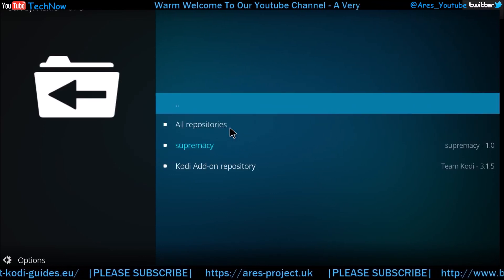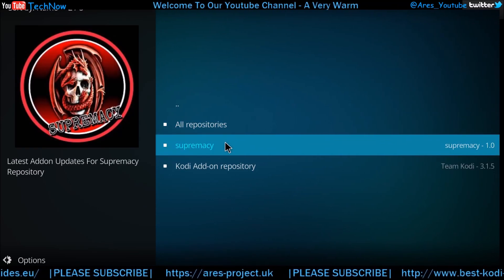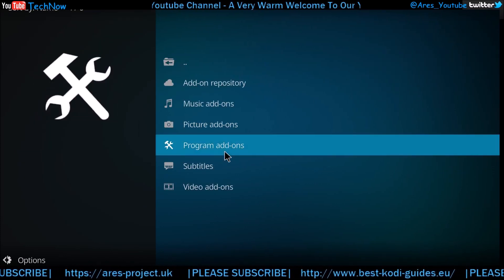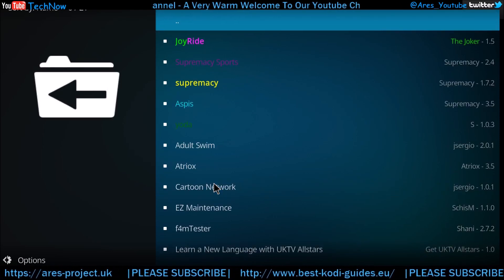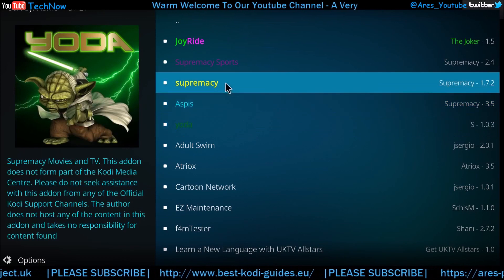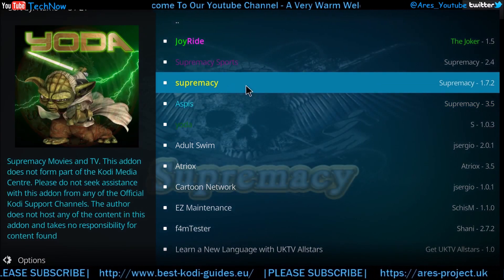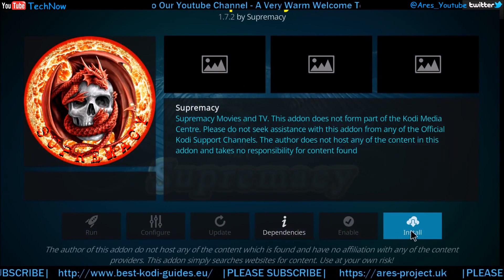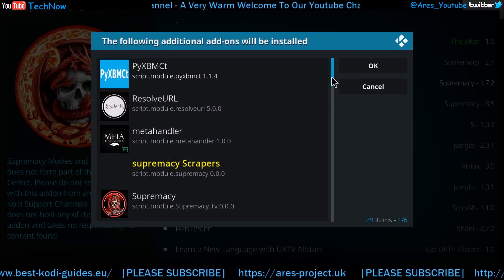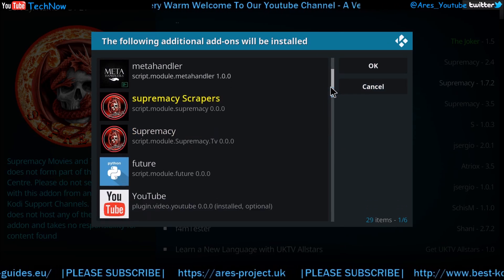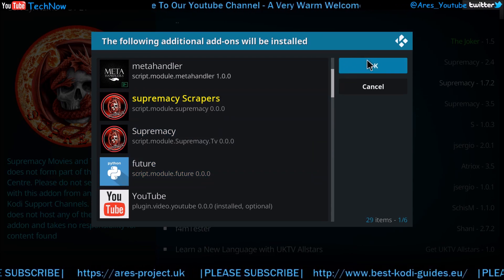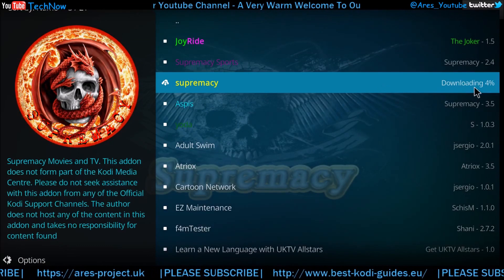Once that's installed, we can install from the repository. Click here, click Supremacy, give it a click, and then go to Video Add-ons. It's got various other things in here so you can have a look at your own leisure, but today we're installing Supremacy. Click that one. It gives you a little notice of what's going to be installed, including scrapers and so forth. Let it do what it needs to do.